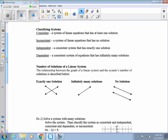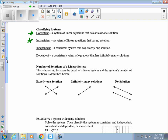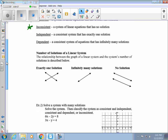Next we're going to talk about classifying systems. A system of linear equations is consistent if it has at least one solution, and inconsistent if it has no solutions. It has to be one of these two. Consistent and independent means exactly one solution — those two lines intersect. If they are the same line, it's dependent and will have an infinite number of solutions.